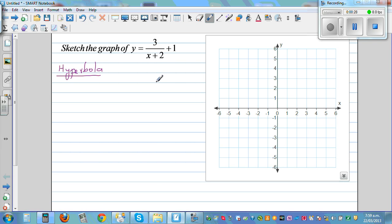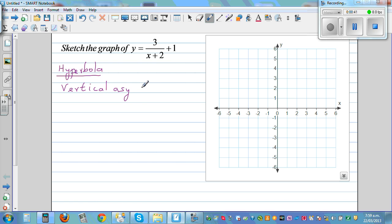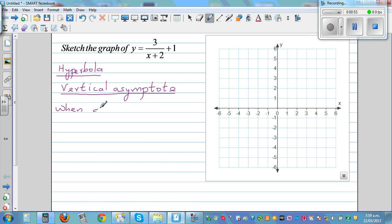We need to find the x and y-intercepts. The easiest is to find the vertical asymptote. The vertical asymptote is a line which is perpendicular or vertical, and you find it by setting the denominator equal to 0.